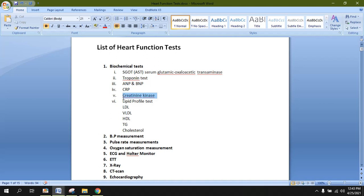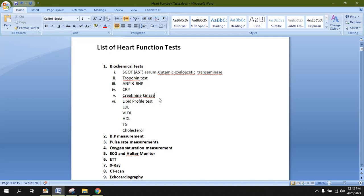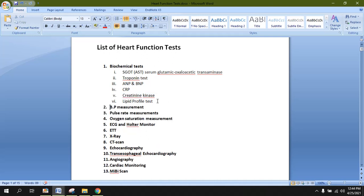Number five: creatine kinase. Creatine kinase is a specific type of enzyme present in various muscular tissues and is not specifically present in cardiac muscle — it is present in all types of muscles. When there is irritation, abnormality, or injury inside any muscle, creatine kinase is secreted into the bloodstream, which may also include the cardiac muscle. So an elevated level of creatine kinase can indicate abnormality or pathology inside the cardiac muscle.